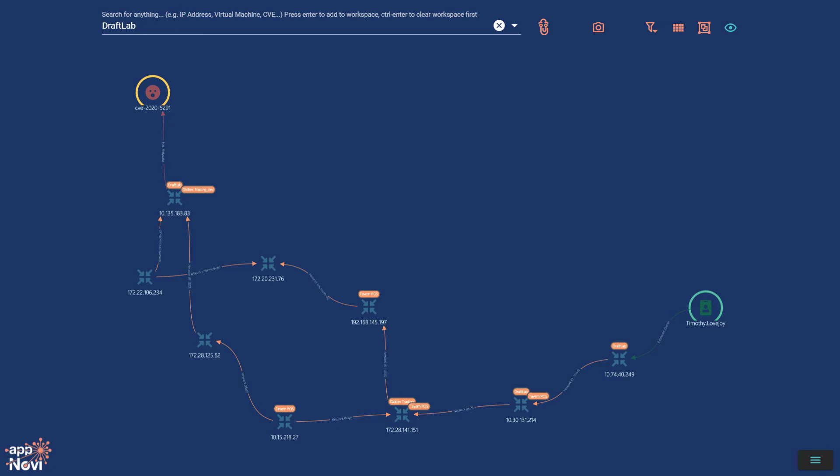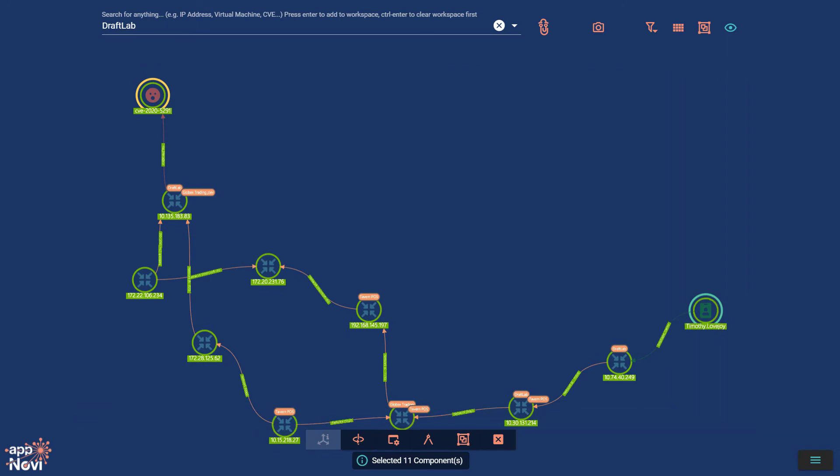With two or more components selected, you can find connections between the selected items, add them to an application, or simply remove them from the workspace.